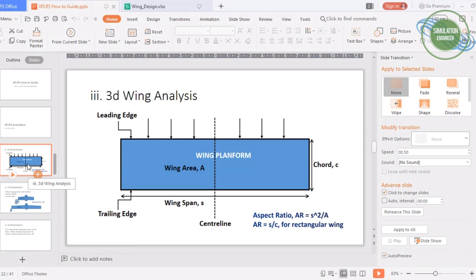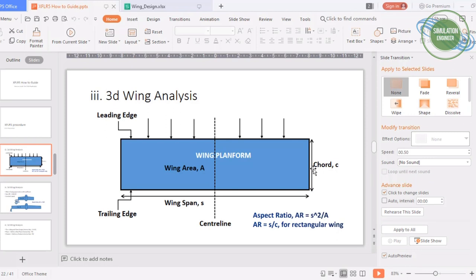Before we start, let's talk about some basic terminologies used for wing design. For the 3D wing analysis I have chosen a rectangular wing — a constant chord wing. The blue area you see is the wing planform, or top view. The dotted line is the centerline. The wing root chord and wing tip chord are the same for a rectangular wing. The total spanwise distance is called the wingspan, denoted by S; wing area is denoted by A. The flow comes from top to bottom, so the top edge is the leading edge and the other is the trailing edge.